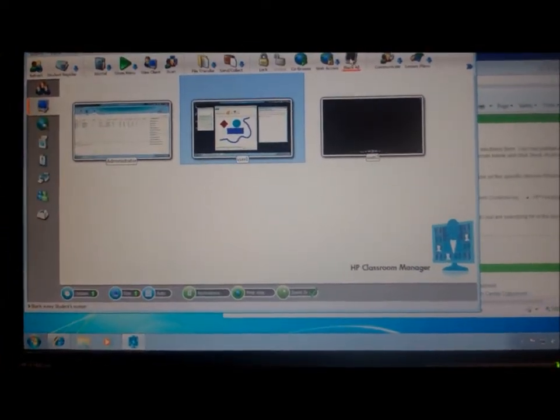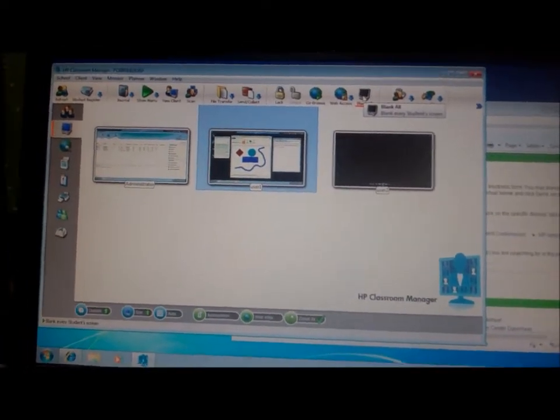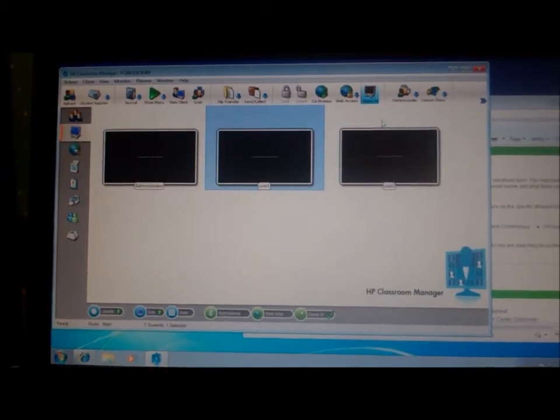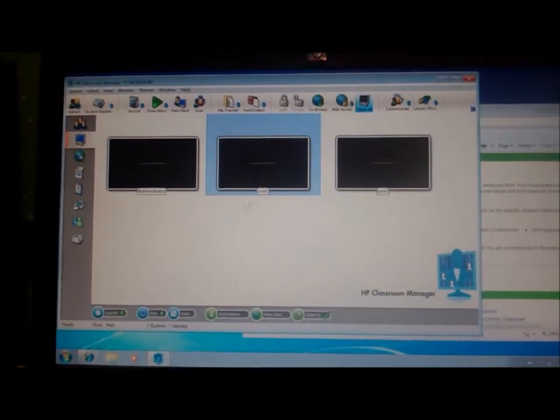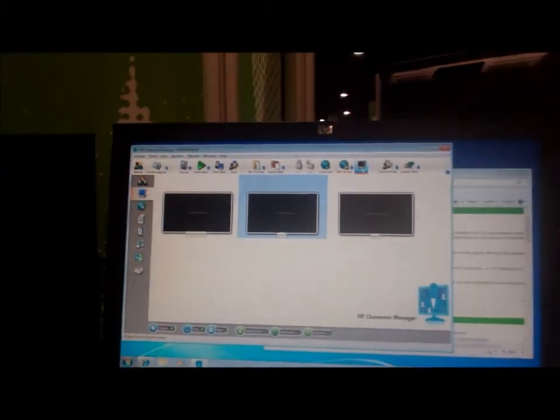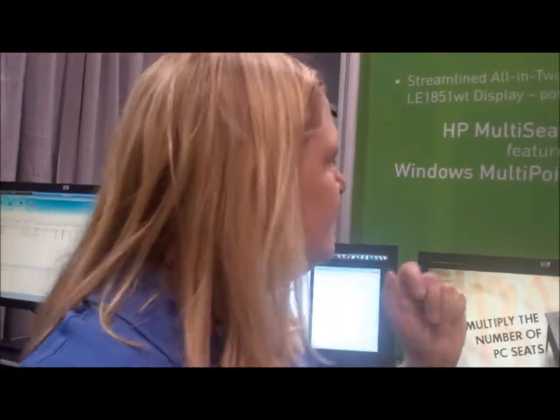Another thing you can do is if you want all the students to pay attention, you can blank all the screens. And this comes preinstalled if you get MultiPoint? It comes preinstalled with MultiPoint, yes, with the multi-sync solution.